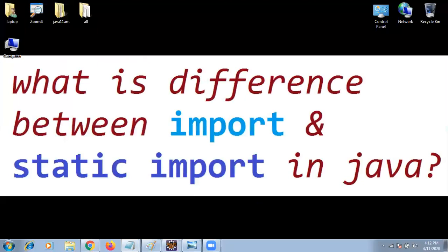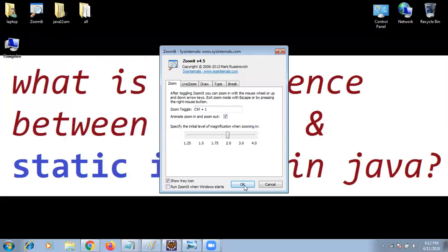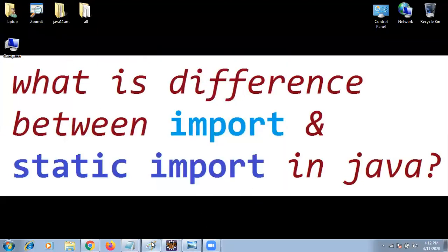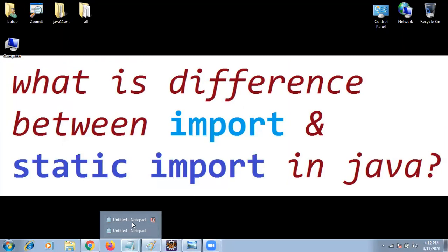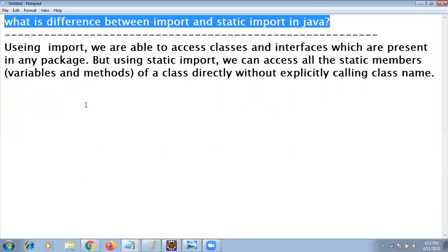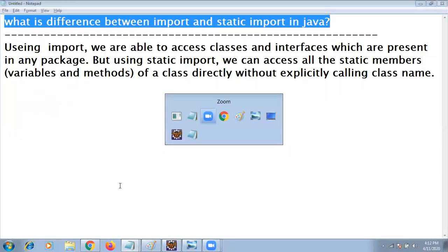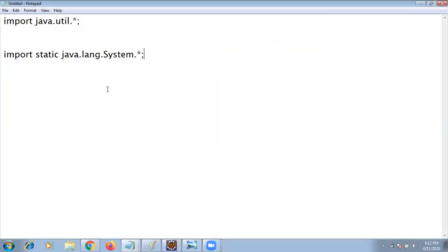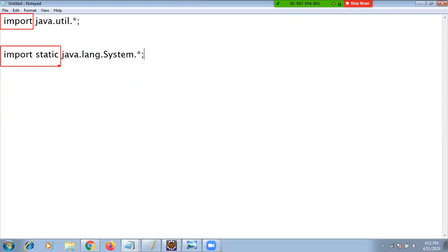If you observe above while we're writing the code, you may find import. Here I use static import. Try to give the answer for the techniques.